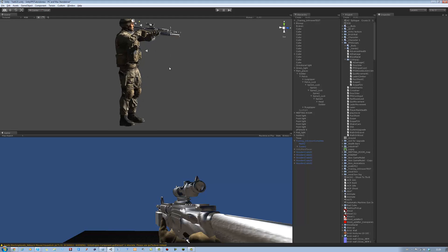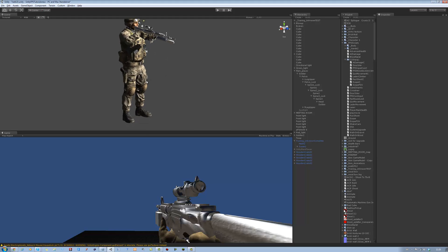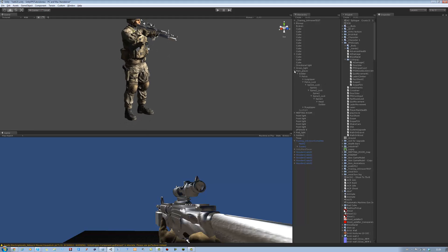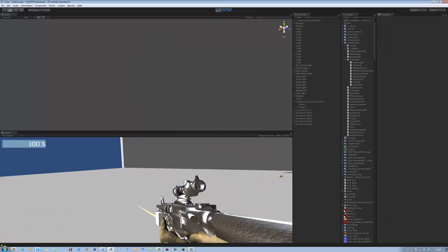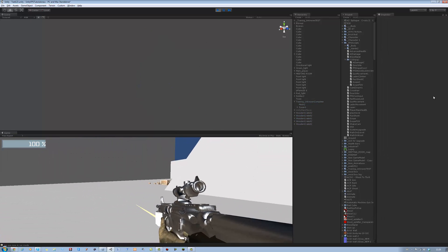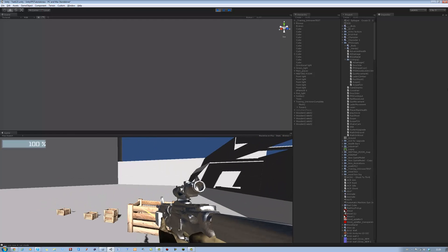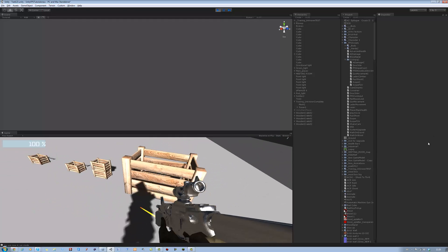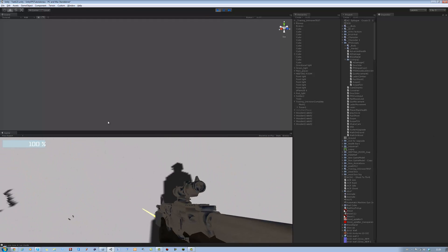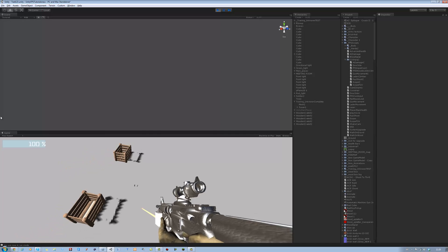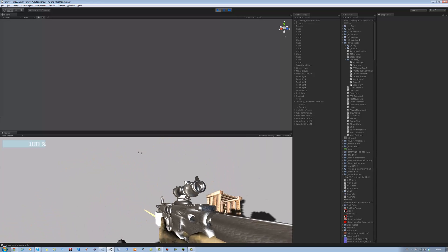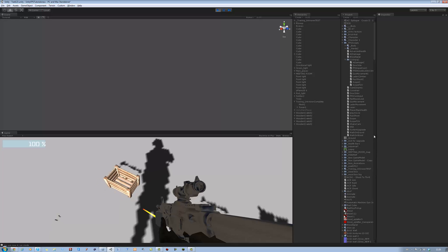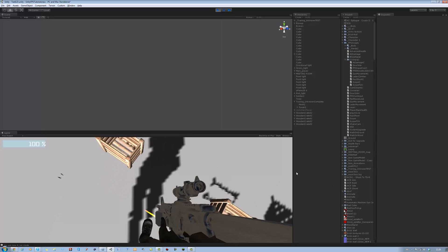Hi guys and welcome back to our tutorial series. In today's tutorial I will be showing you how to interact with objects. In the previous tutorial I just uploaded, you noticed that all these objects were moving when I got close to them. That's what object interaction is, and it basically only works if an object has a rigid body on them.